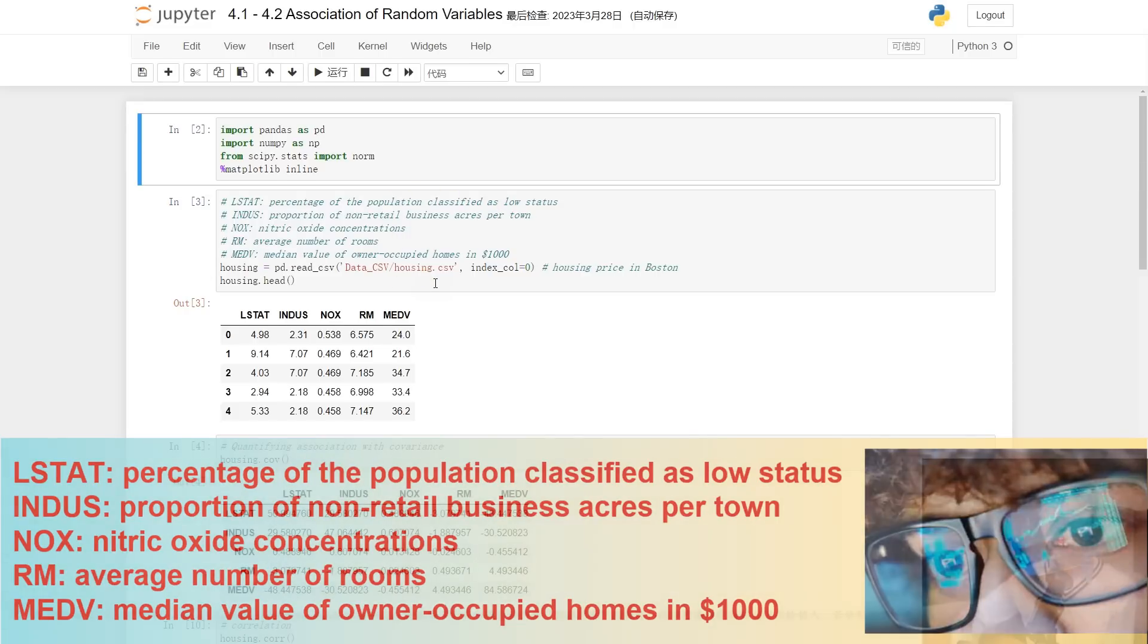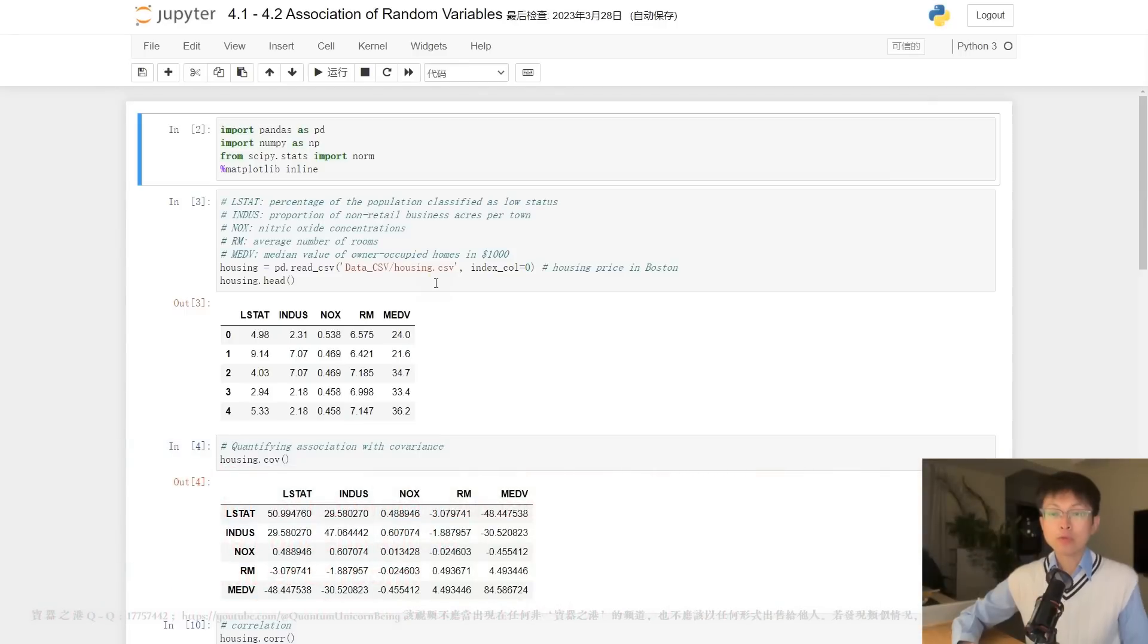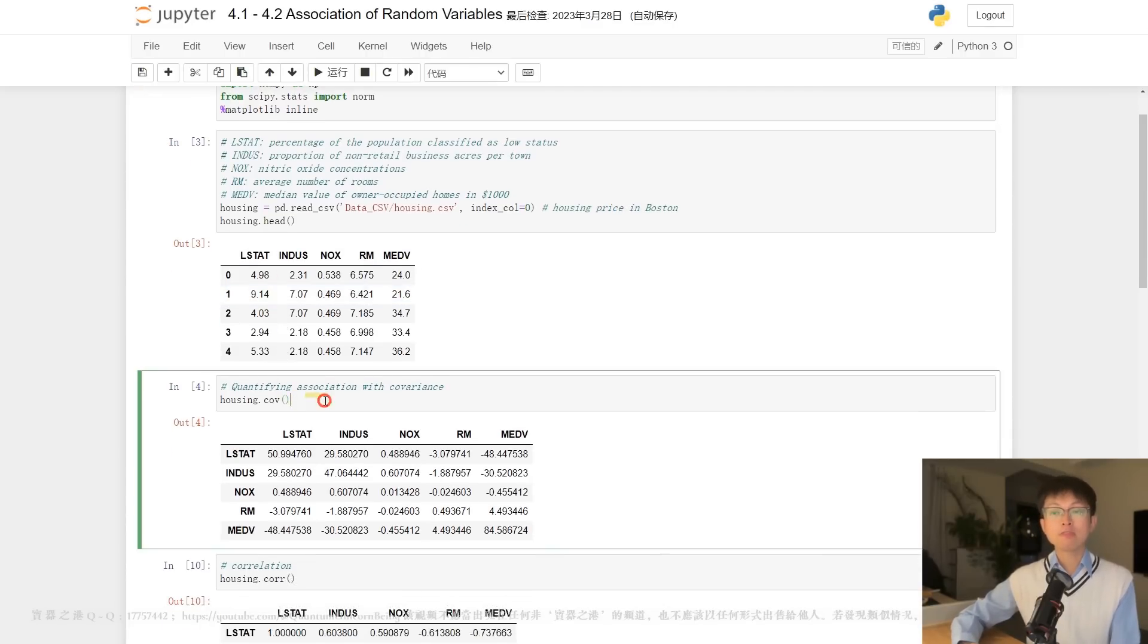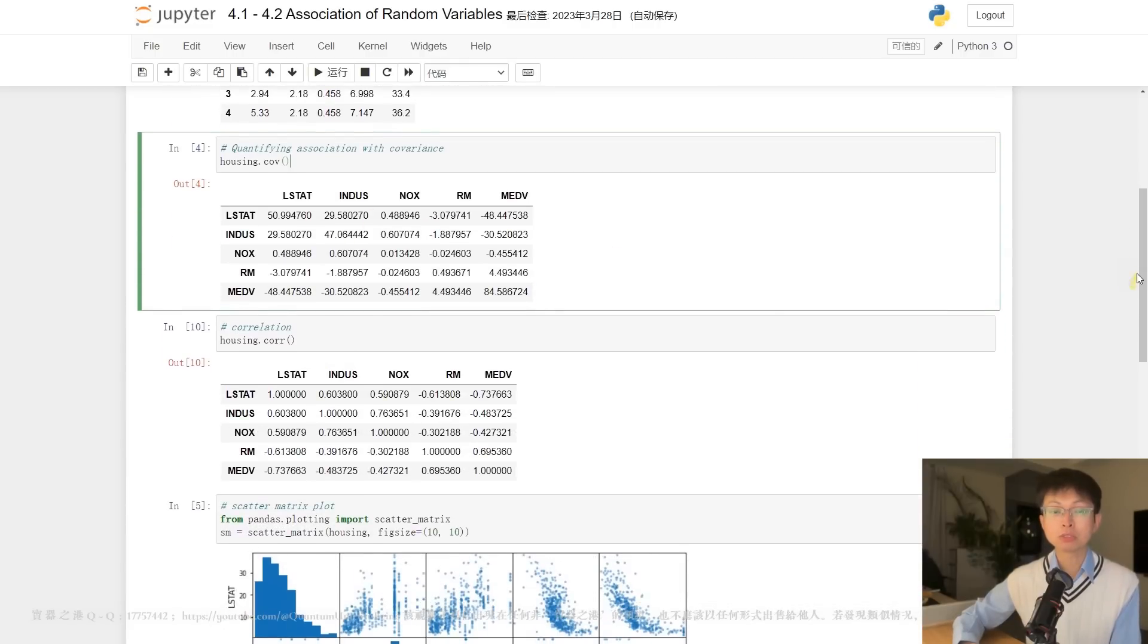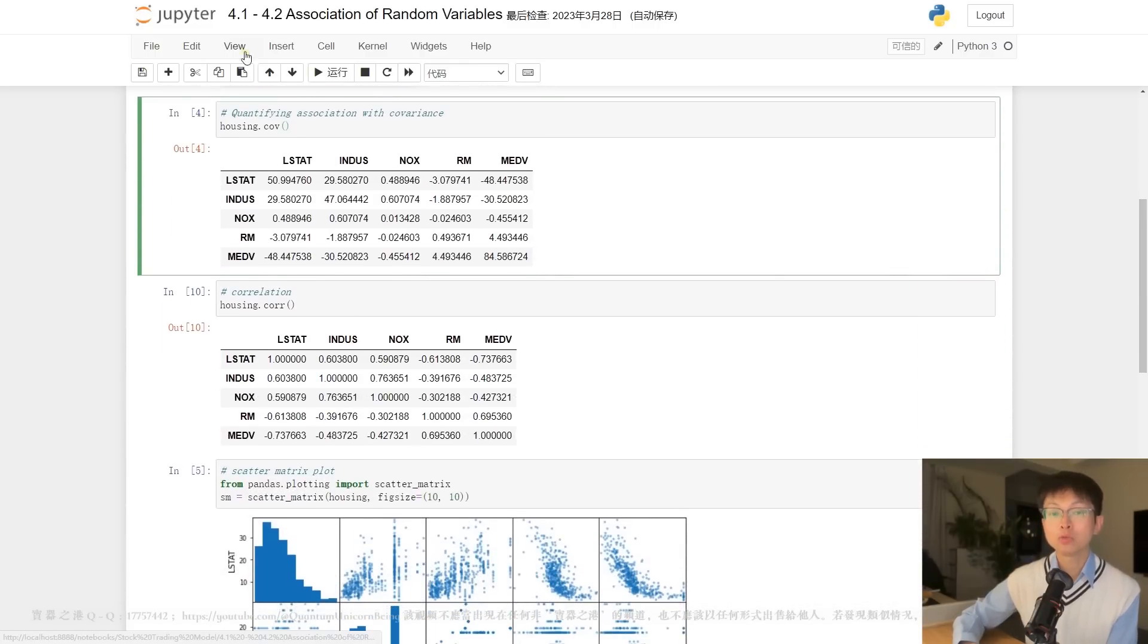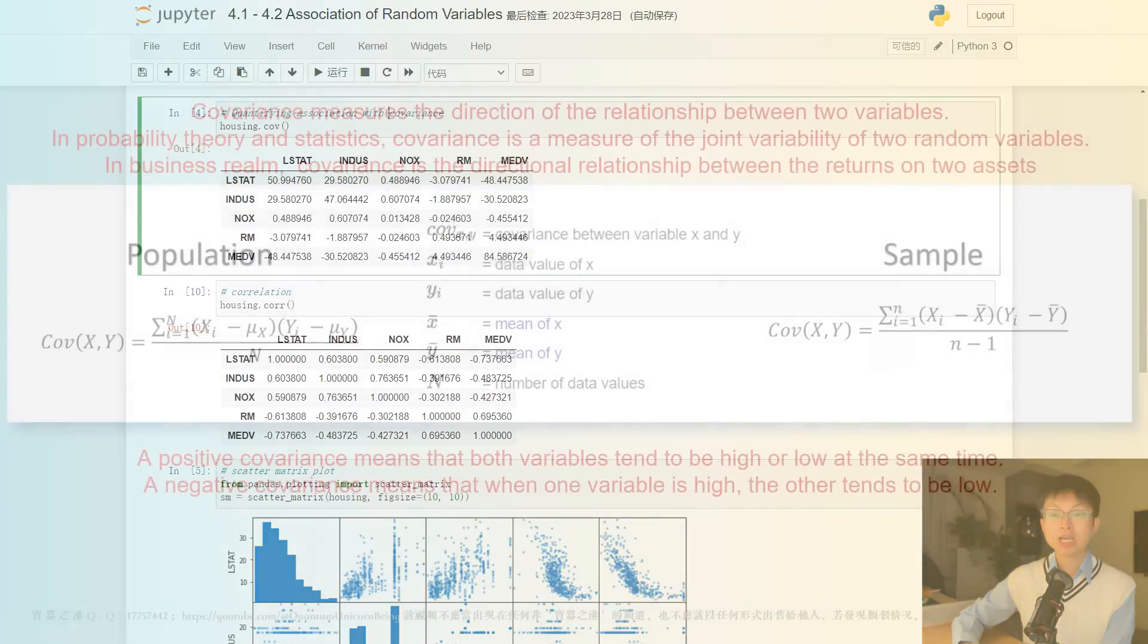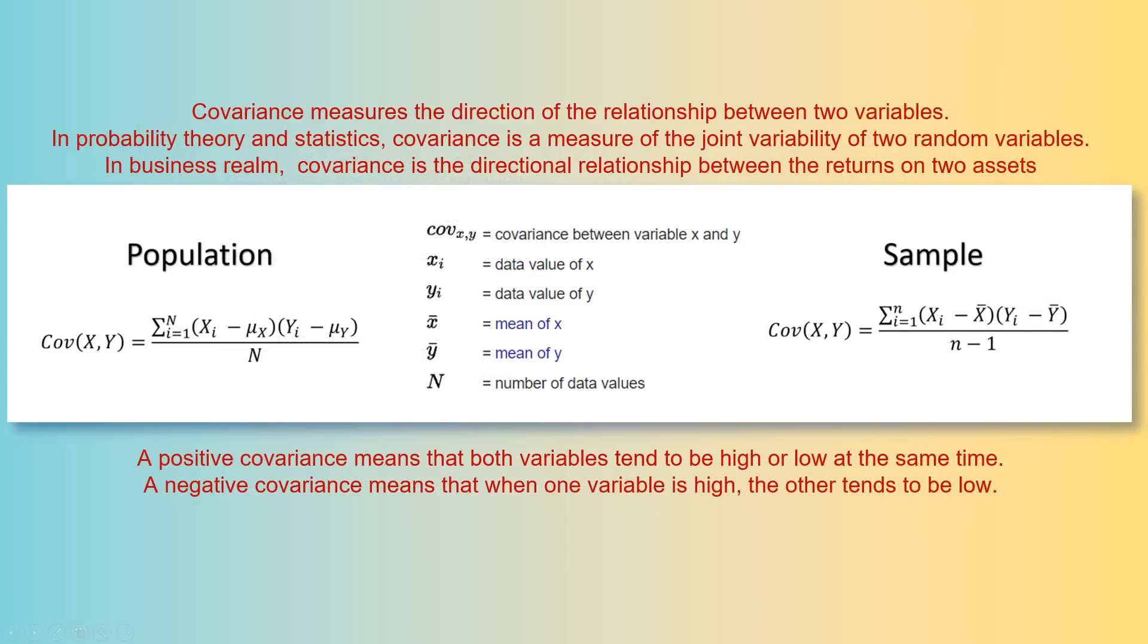In statistics, covariance is used to measure the strength of association between two variables. The formulas to calculate covariance are similar to those of sample variance, with sample covariance also being divided by degrees of freedom. If you are interested in the association between each pair of variables, you can use the covariance method of the data frame.